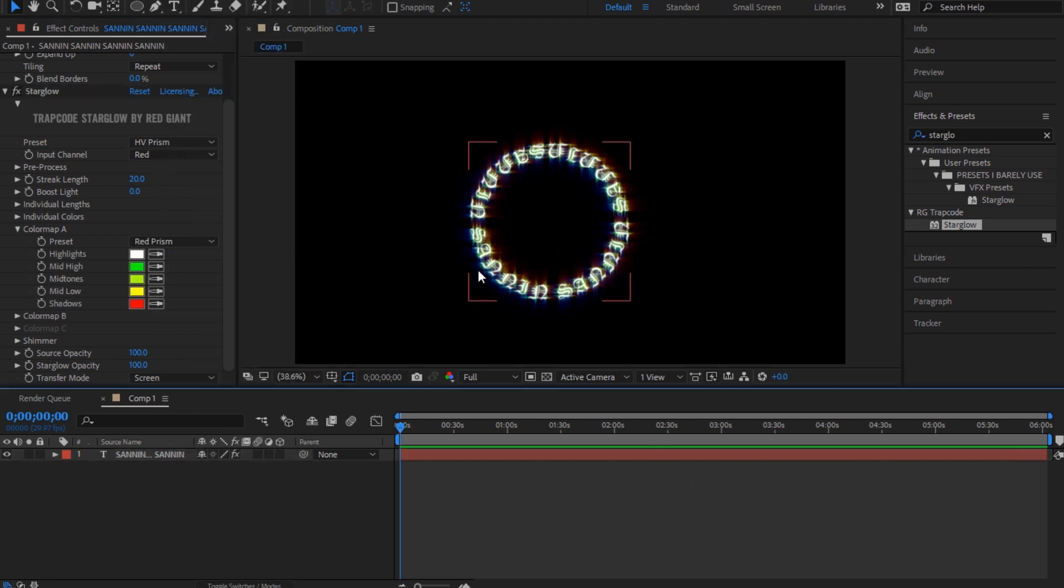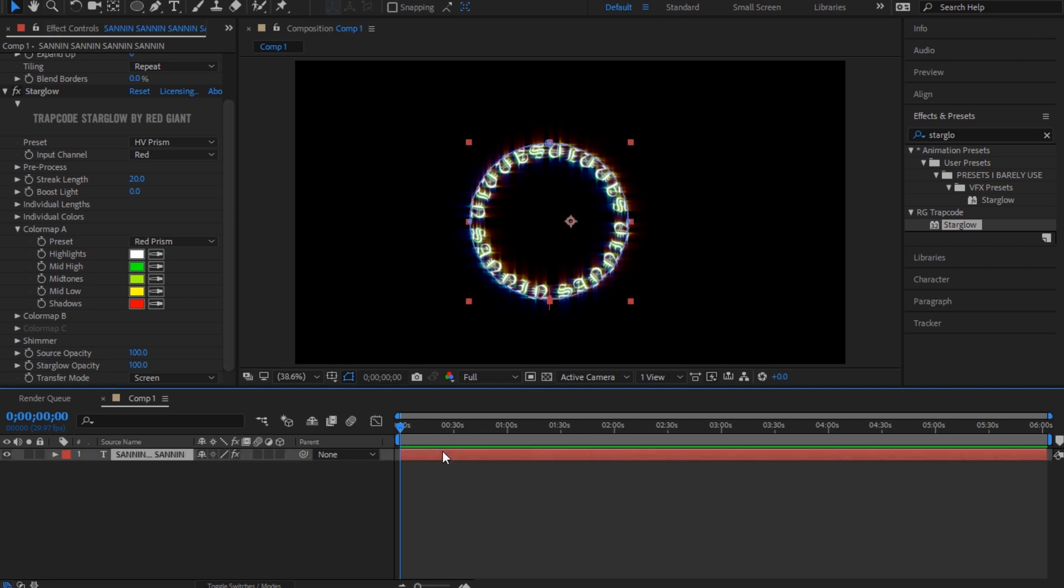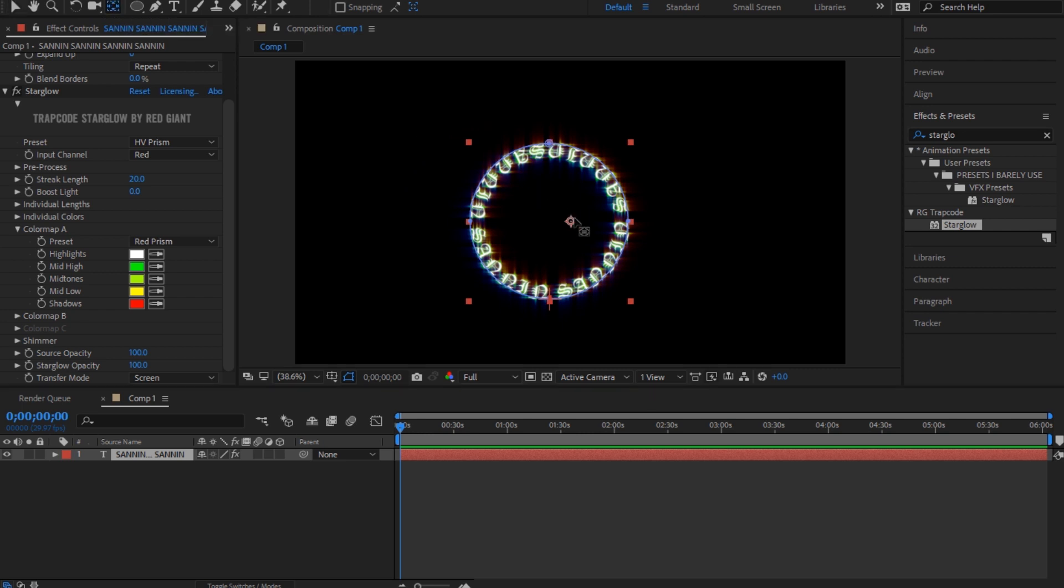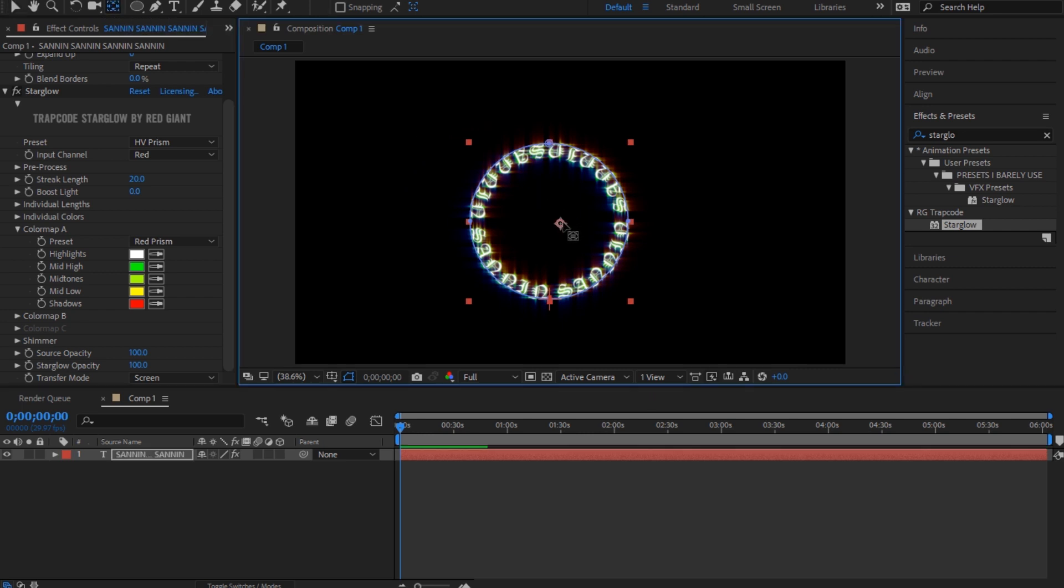So yeah, that looks really cool. And also, if you want to rotate it, you might have a problem. So what you first need to do is take this tool and make this centered.